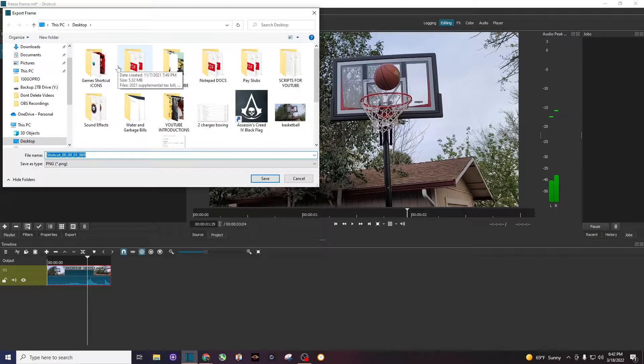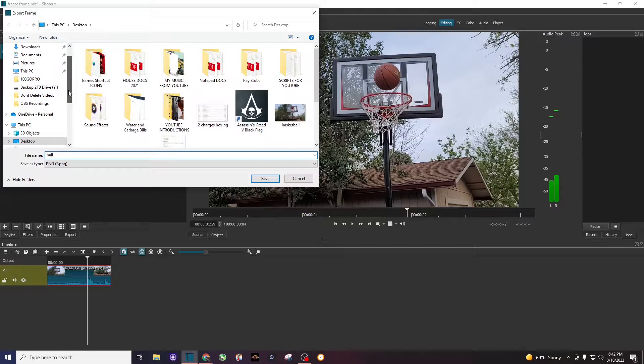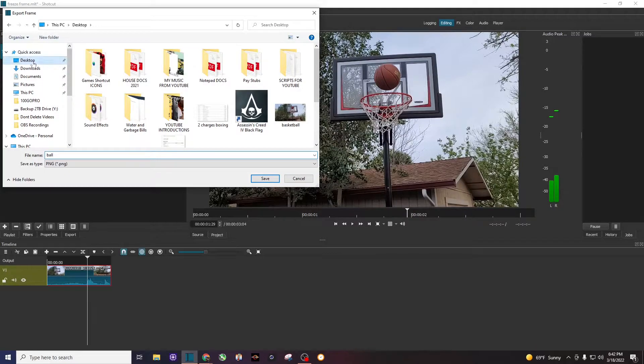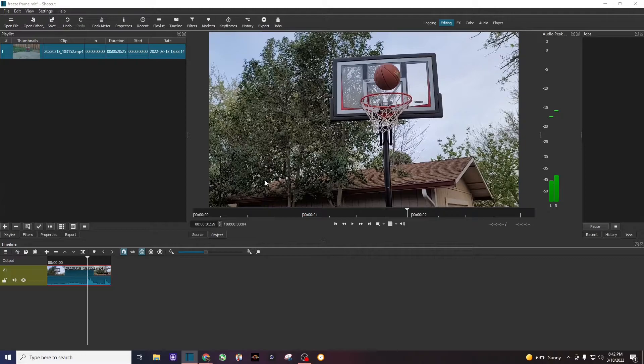I'm going to name it 'ball' and save it to my desktop where I know I can find it. You can save it to wherever you want.